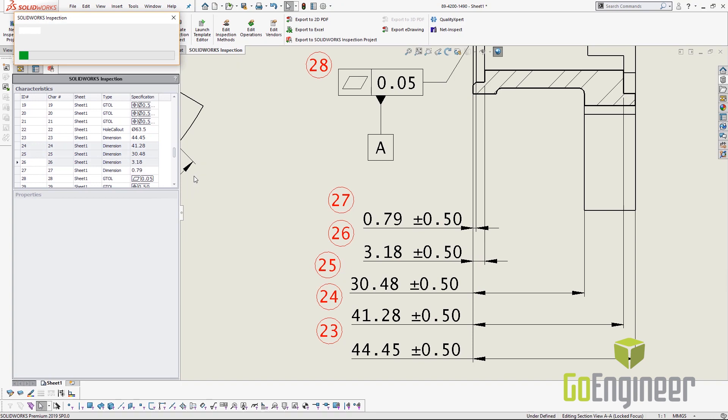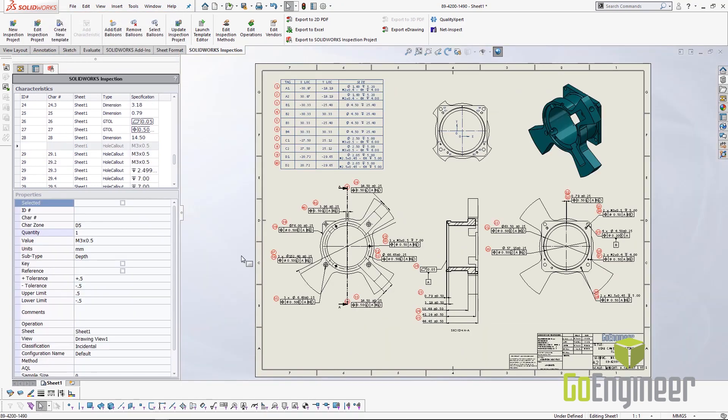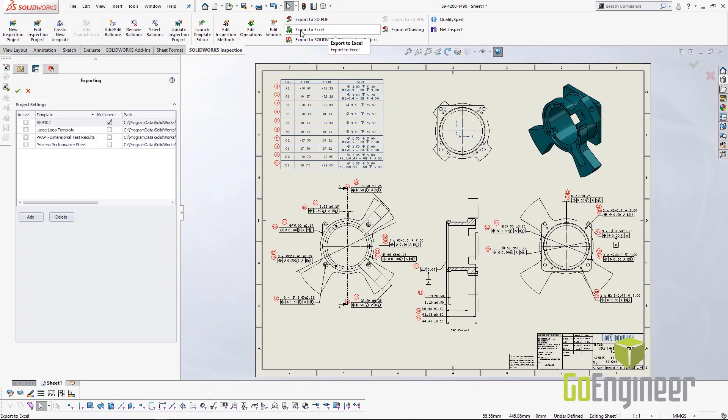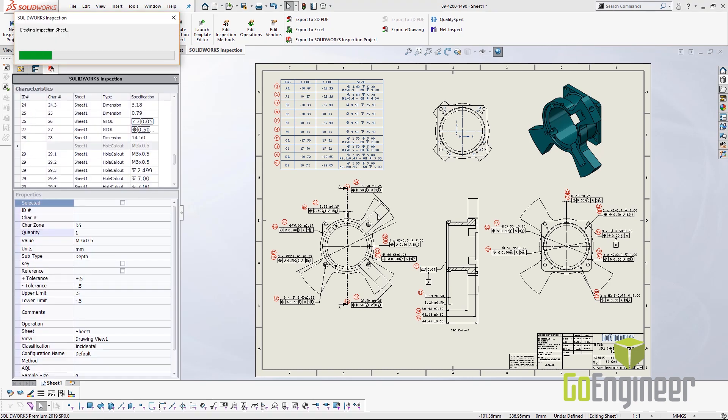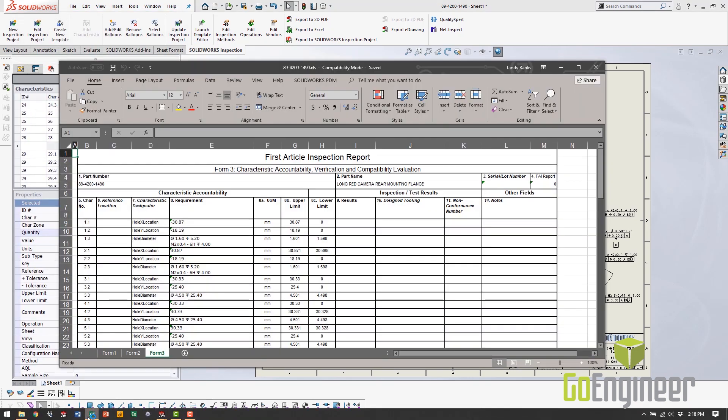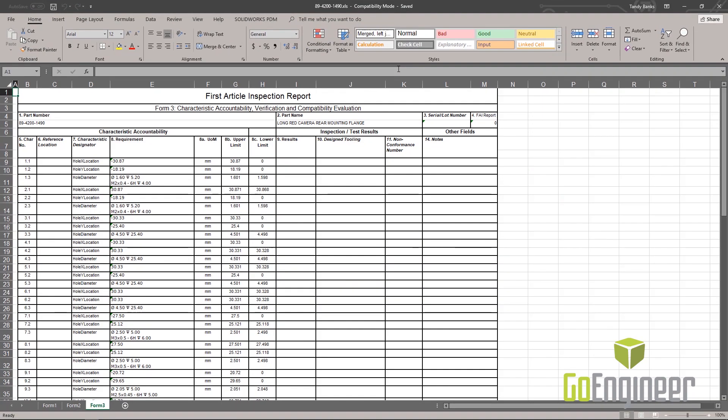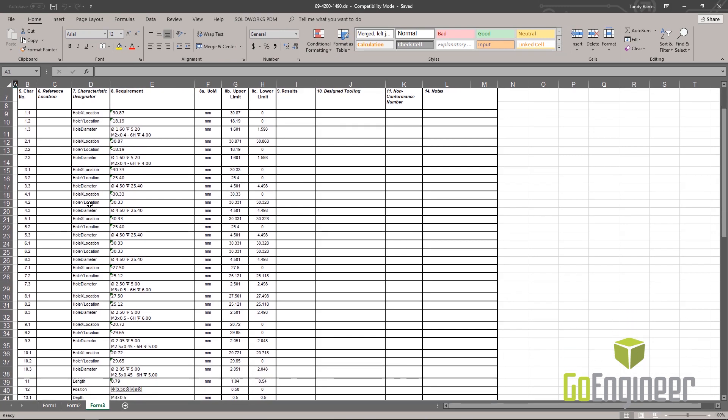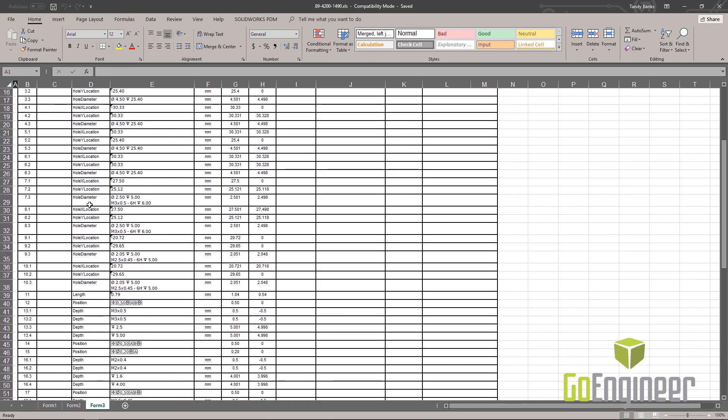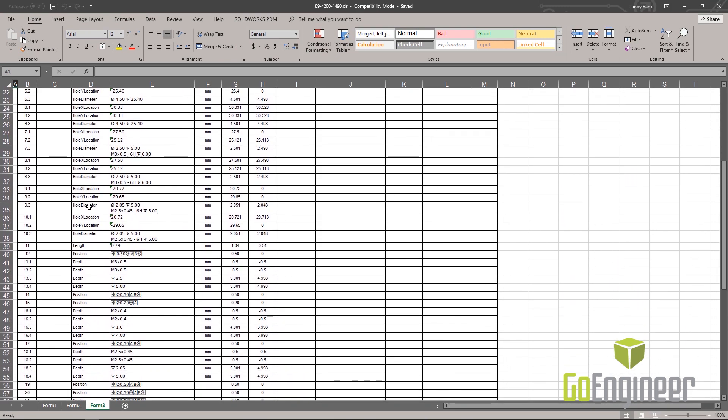SOLIDWORKS Inspection exports all this data into the forms of your choice, like an AS9102 first article inspection report. The provided template editor allows us to quickly produce the format that works best for our needs.